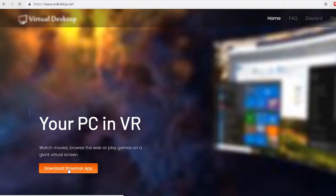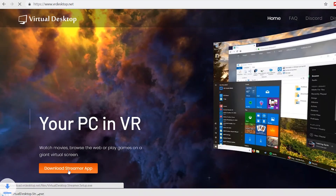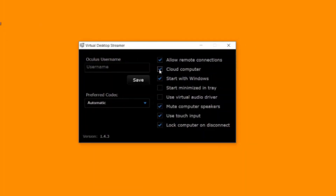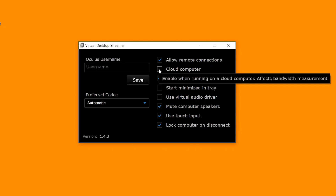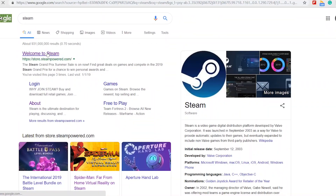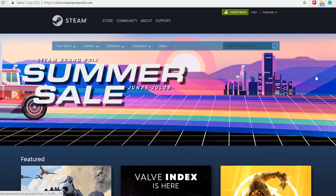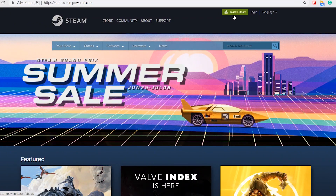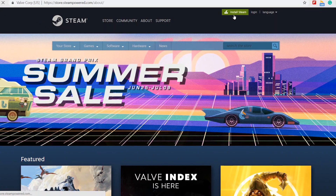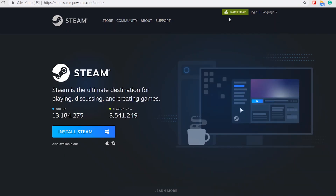Once you're all set up with Shadow, simply download the Virtual Desktop PC client to your new PC and select the option that allows for cloud computing. From there, it's just a matter of downloading Steam, signing in, and pairing Virtual Desktop to your PC and headset.